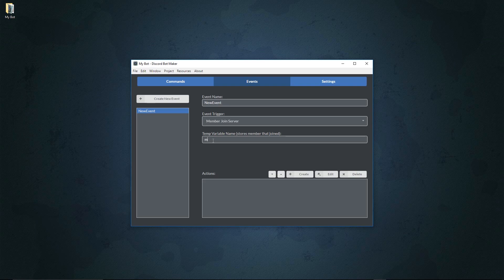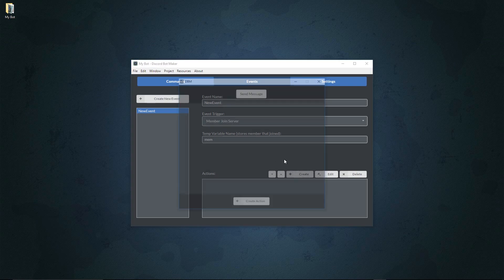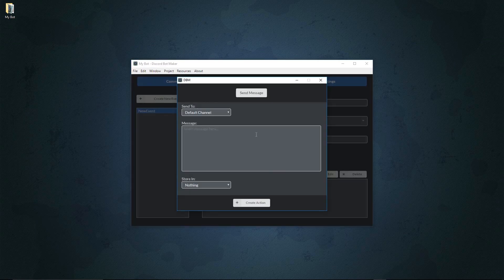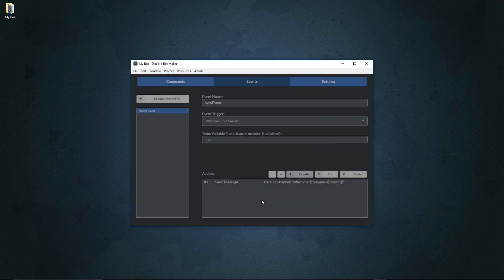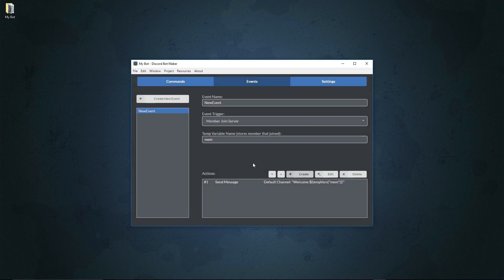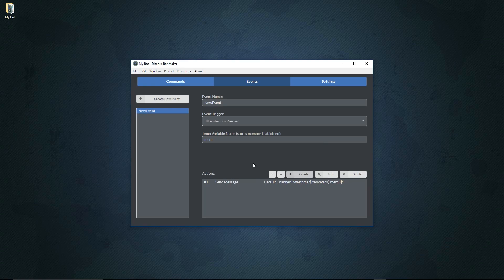We'll call this variable member. In fact, we'll call it just mem, keep it simple. We'll go to create, create a message, and it'll be like welcome. We'll insert a temporary variable and make that variable name mem just like that. So what's going to happen is when the person joins, it's going to say welcome and then mention the new member just like that.